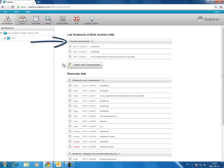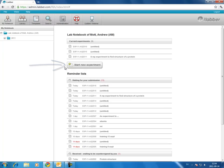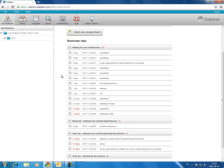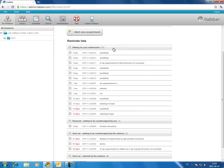At the top we have the most recent experiments you've been working on. Then we have the start new experiment button, used to start a new experiment. And then we have reminder lists. The first of these is a list of the experiments which you've started but not signed yet — a reminder that at some stage you should sign and lock these experiments.